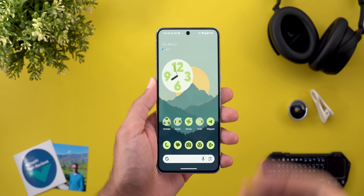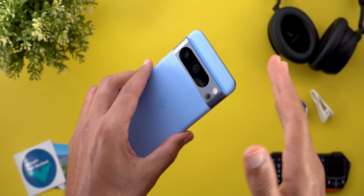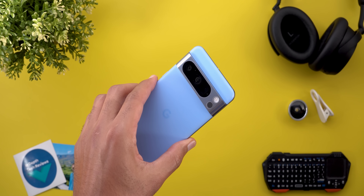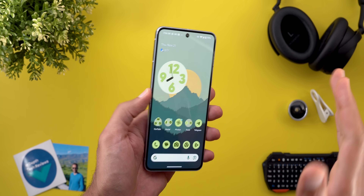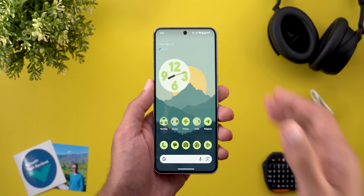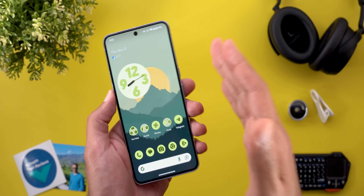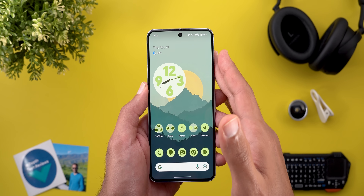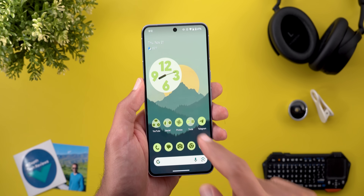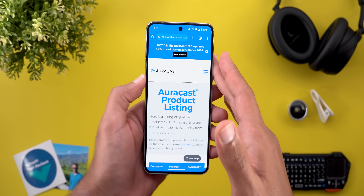Starting with Pixel phones, it works on the Pixel 8 and 8 Pro models — excluding the Pixel 8a — and all Pixel 9 models available right now. But the real challenge is finding the proper headphones and speakers that can take advantage of the audio share feature, and after hours of researching I finally got my hands on the correct information.